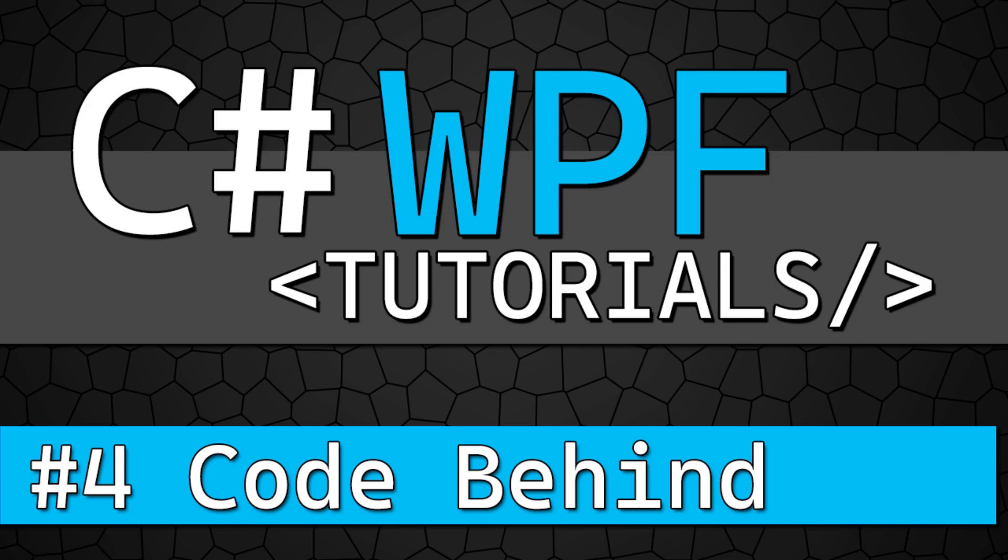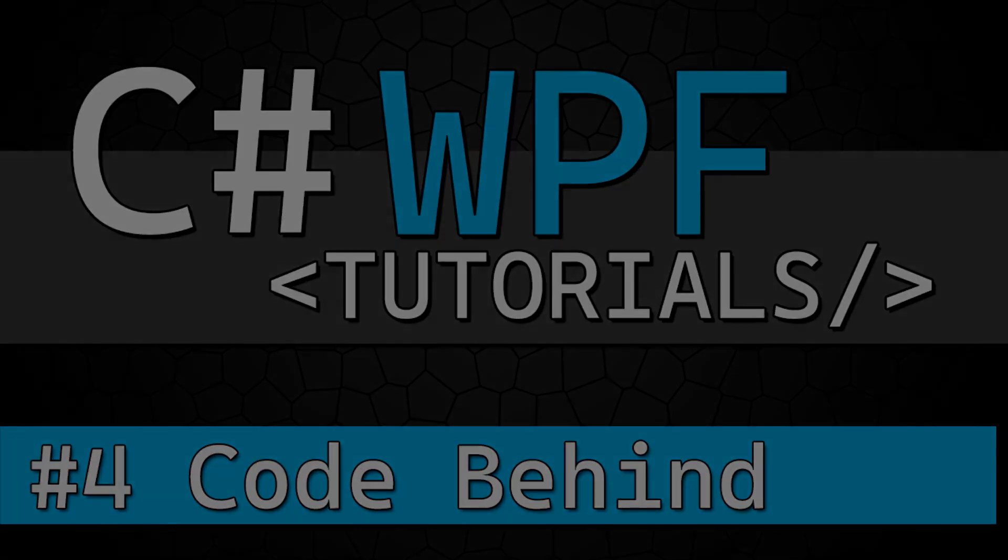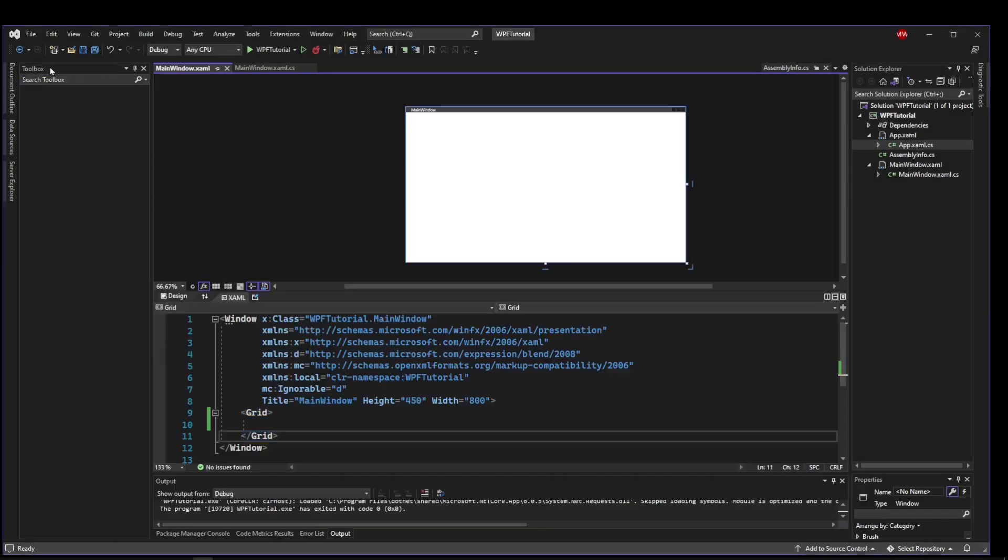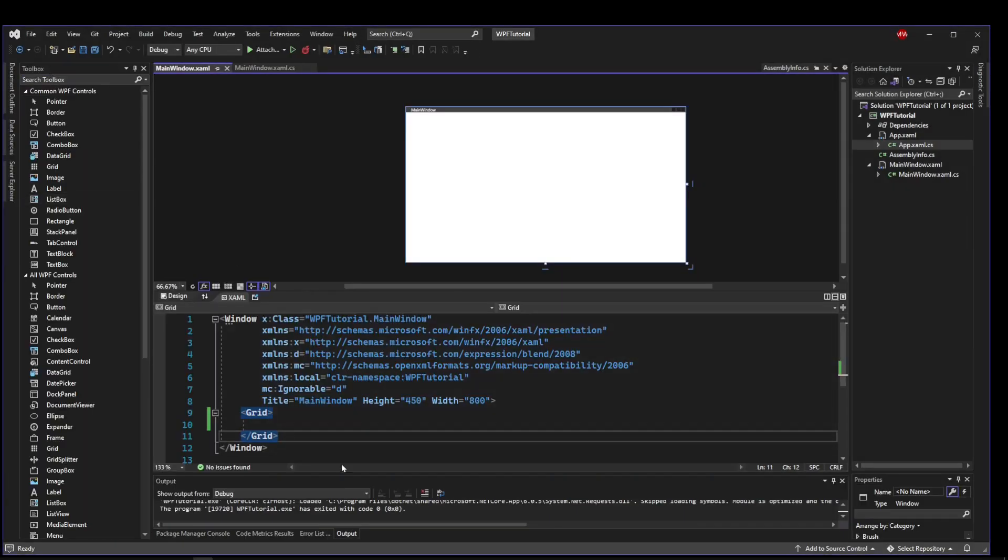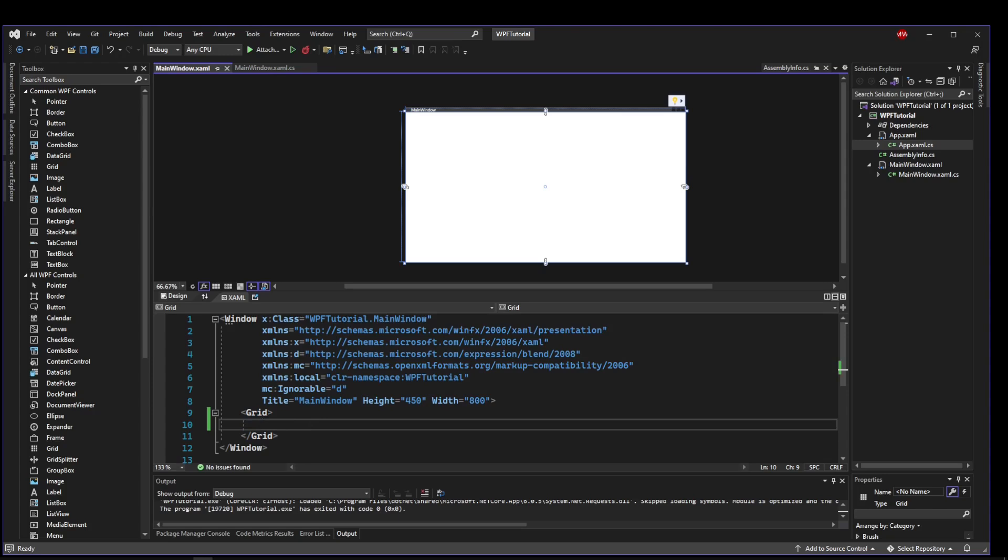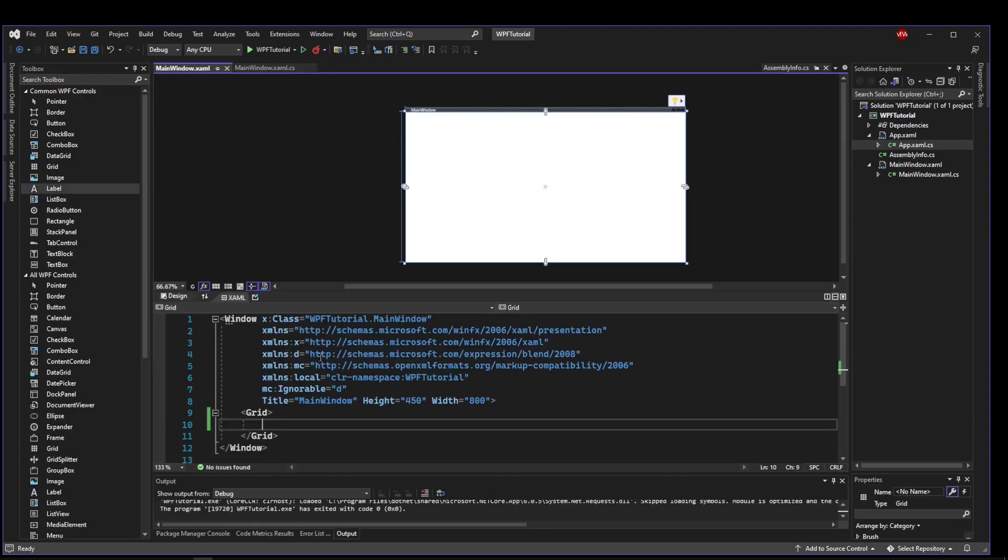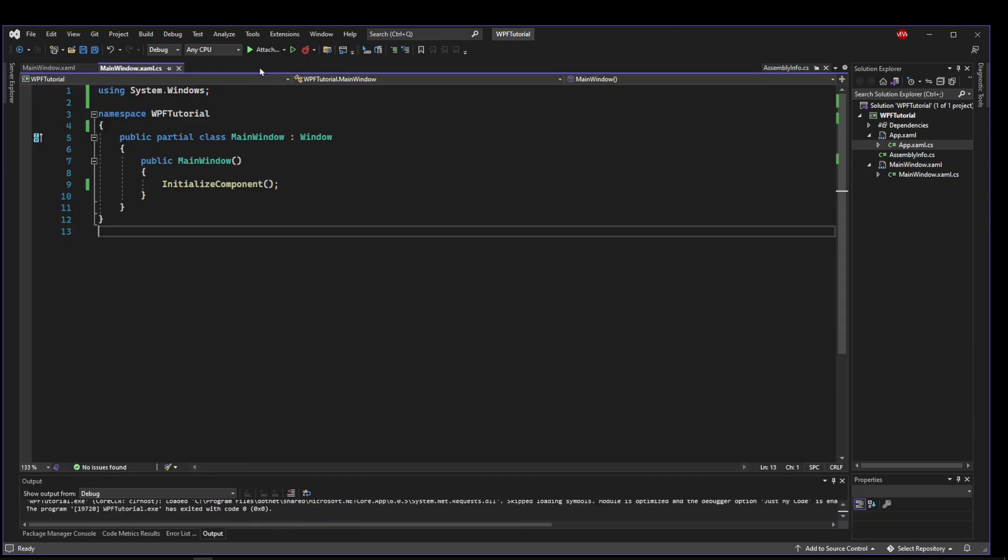Welcome back everyone. This time we're going to dive into the code behind. For this tutorial I am still working off of a fresh project so you don't need to have any logic to get started. The first thing I want to talk about is the ability to access and manipulate your UI elements from the code behind.